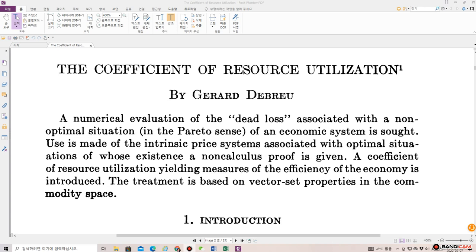A numerical evaluation of the dead loss associated with a non-optimal situation in the Pareto sense of an economic system is sought. Use is made of the intrinsic price system associated with optimal situations, of whose existence a non-calculus proof is given. A coefficient of resource utilization yielding measures of the efficiency of the economy is introduced. The treatment is based on vector set properties in the commodity space.